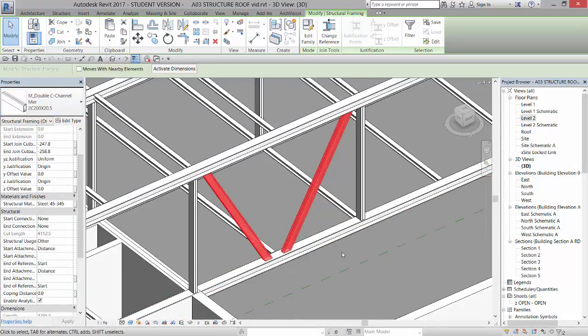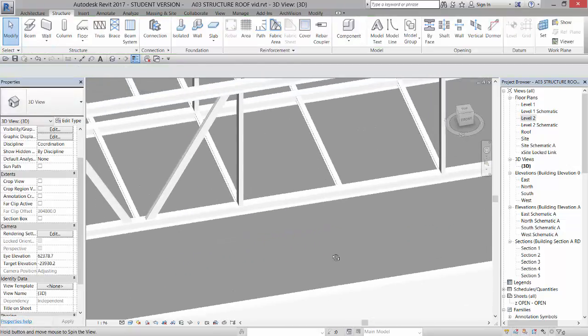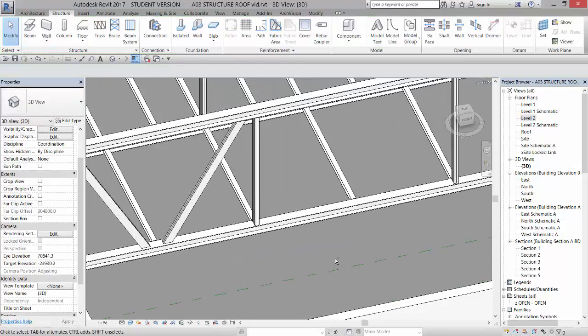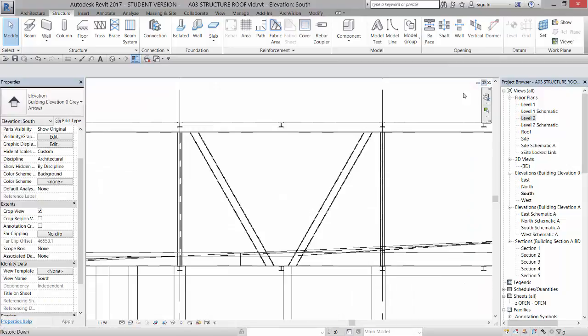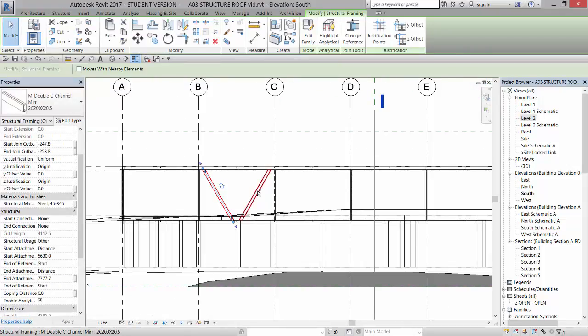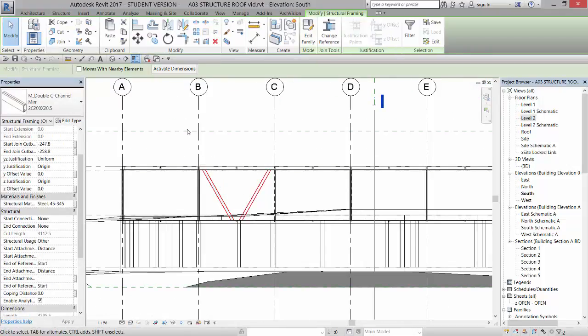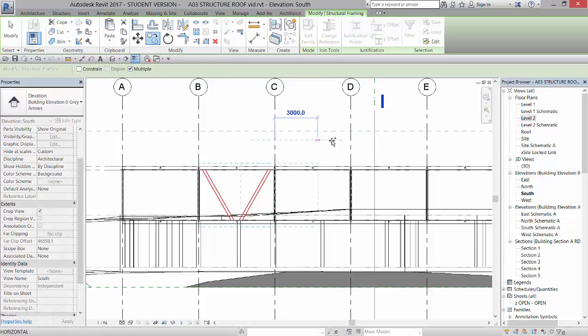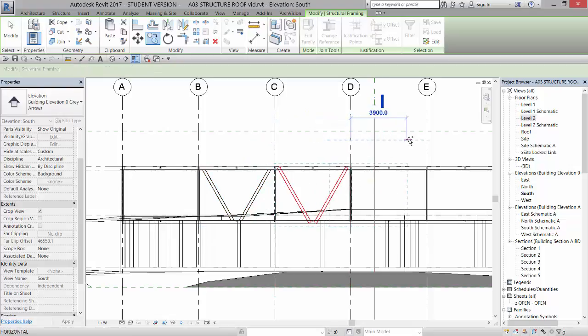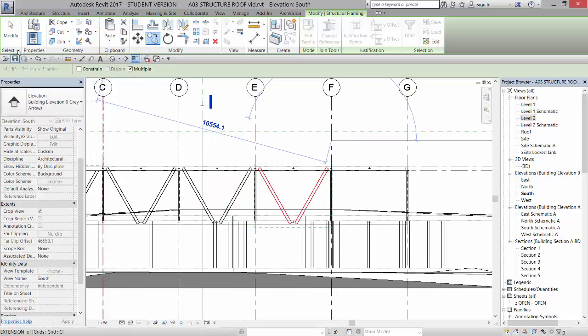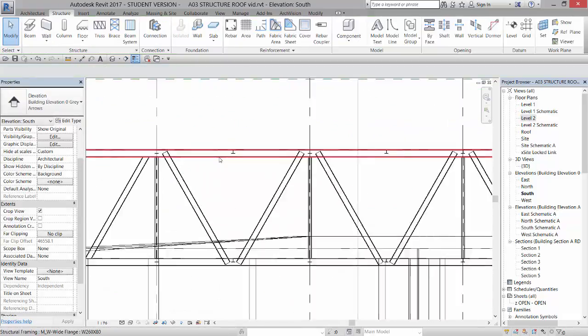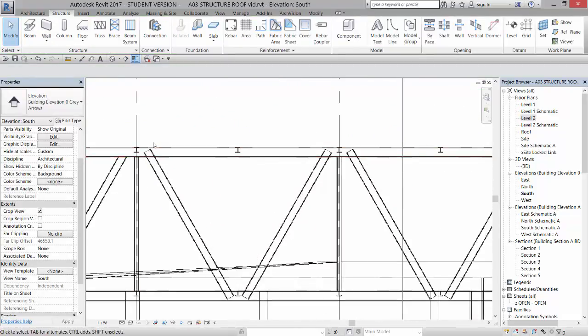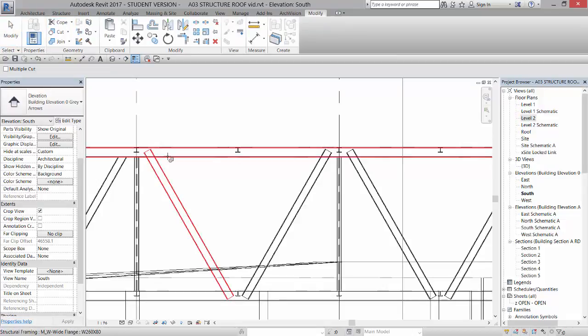And now what you would do is you could go back to your south elevation, select these two, and copy them using multiple. Pick your grid line and just copy them through until you have those done. And unfortunately you have to go through and cope each one. So there is some work involved, but it's not overly awful. Right.